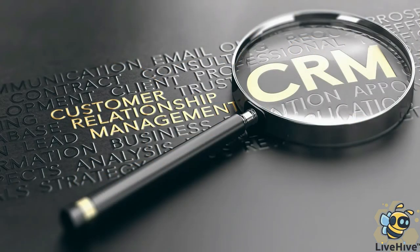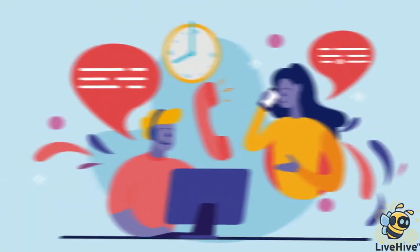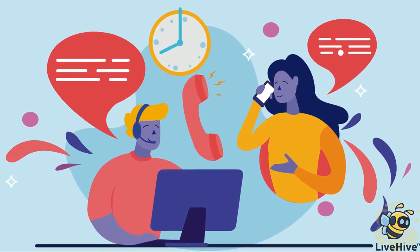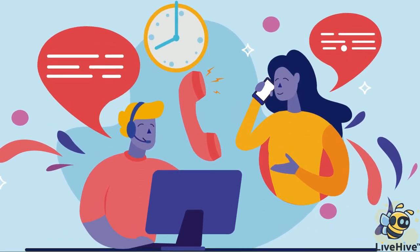Then, when a customer calls needing support, your reps can easily pull up their previous interactions and information to give them the best care possible.